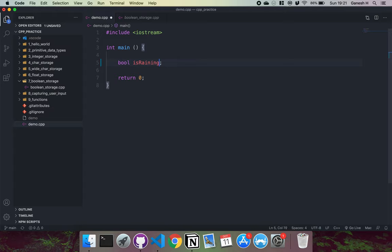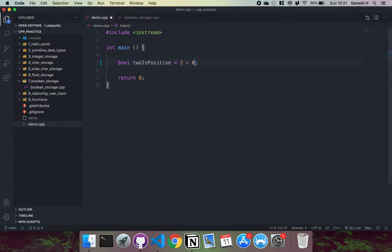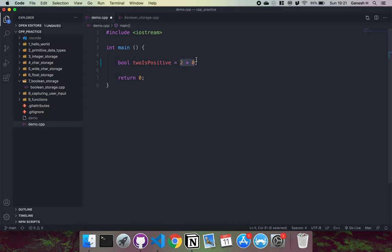So if I had something like twoIsPositive like this, and then I put something like equals two is greater than zero, this expression right here will evaluate to true because two is greater than zero. So that will get converted into true, which is then stored as one into our memory.